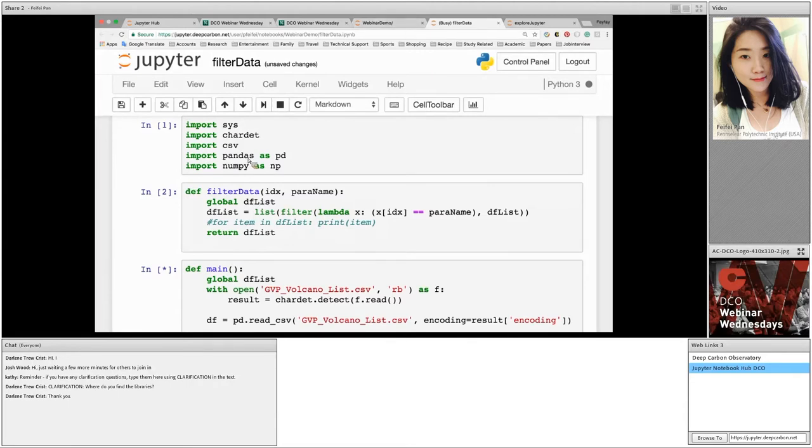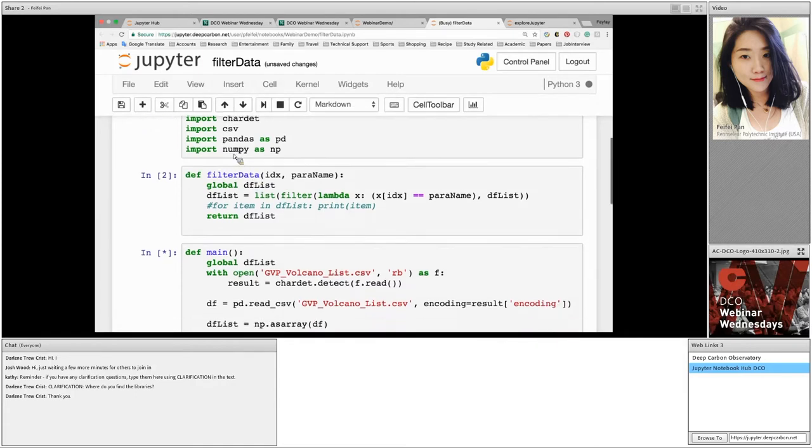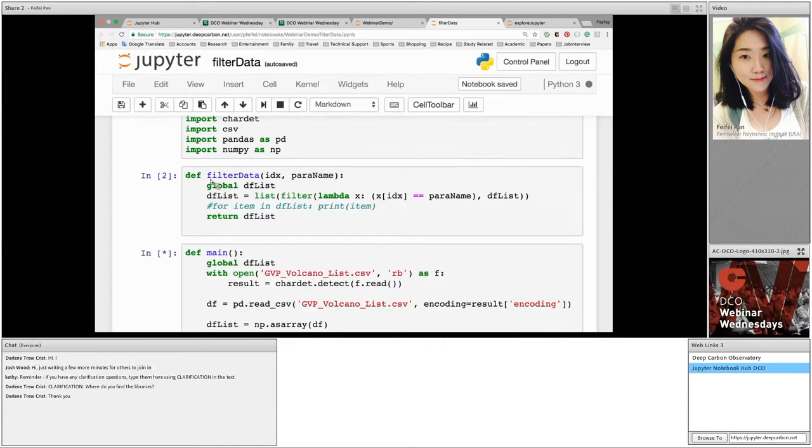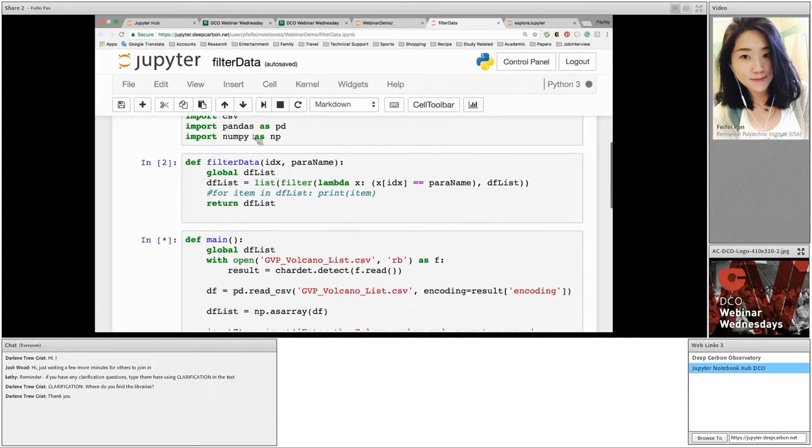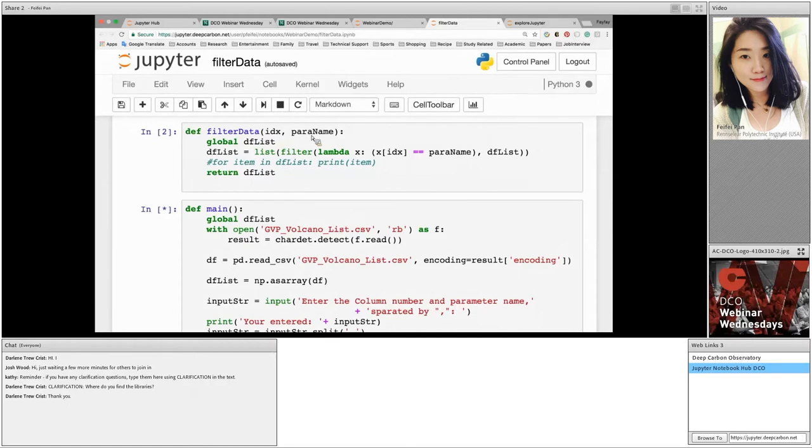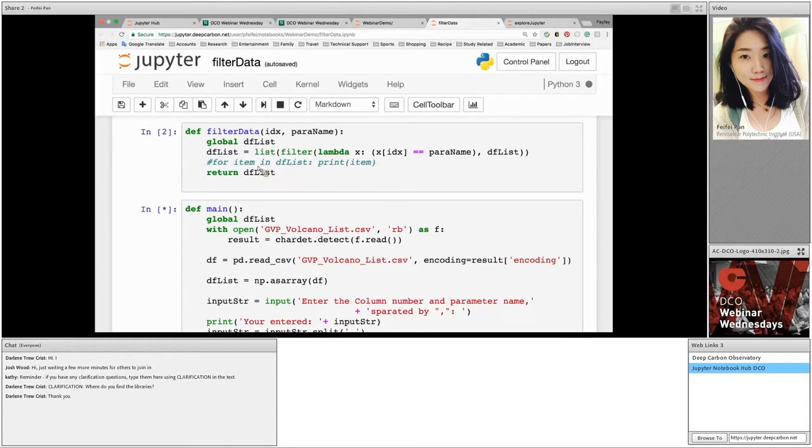I use pandas in my code to store the data into a matrix format. NumPy is the fundamental package for scientific computing in Python. I use NumPy to create ND arrays. In the next cell is the place I created my own function called filter data. This function can take in two parameters: a column number and a parameter name. It's going to return all the results into a Python list data structure.